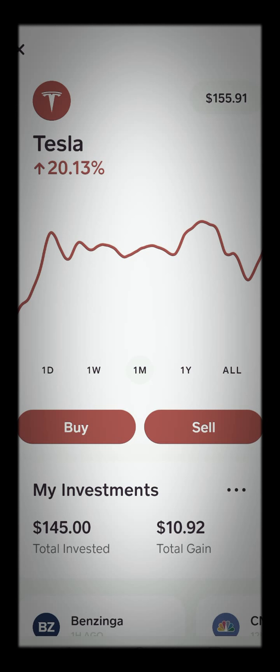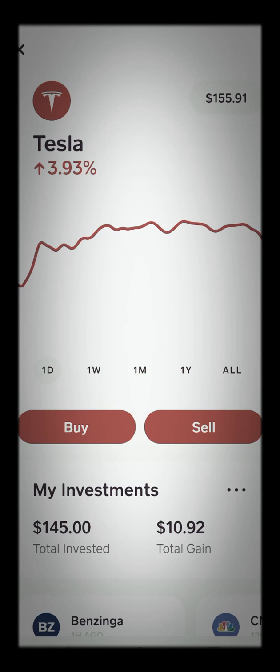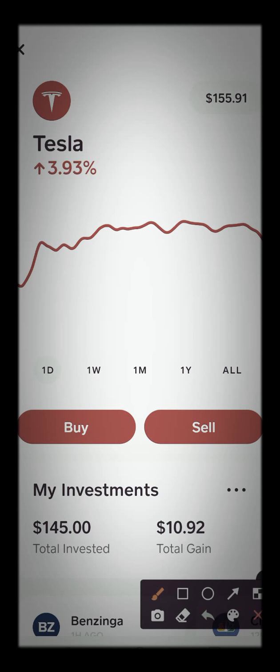Alright, so now let's go ahead and dollar cost average. When you want to add money to your position, what you're going to do is hit this buy button right here.